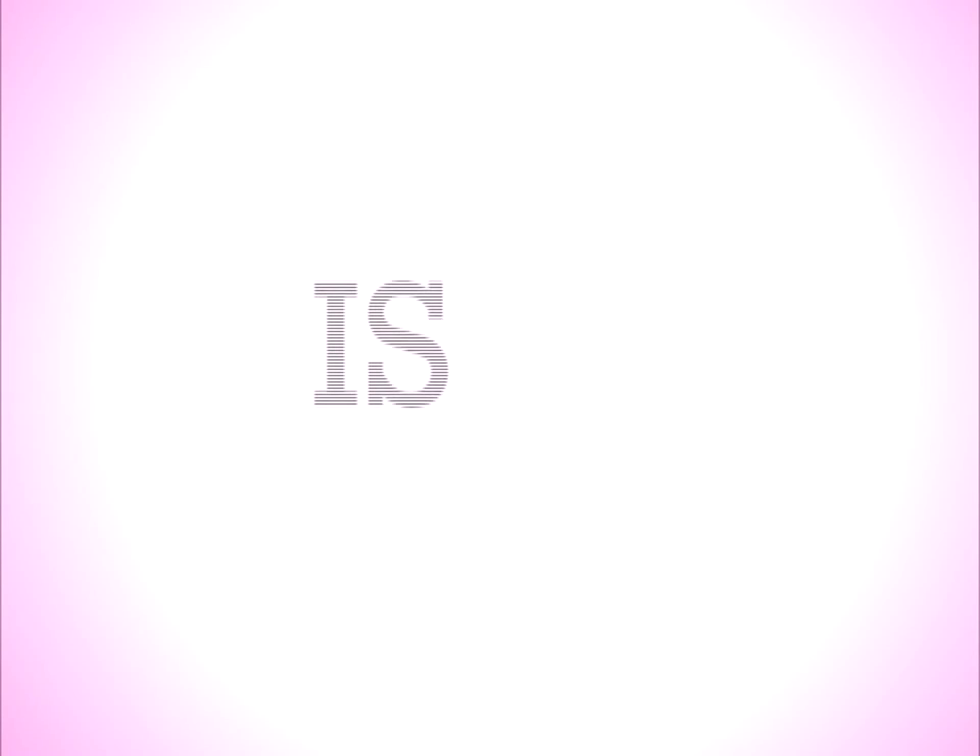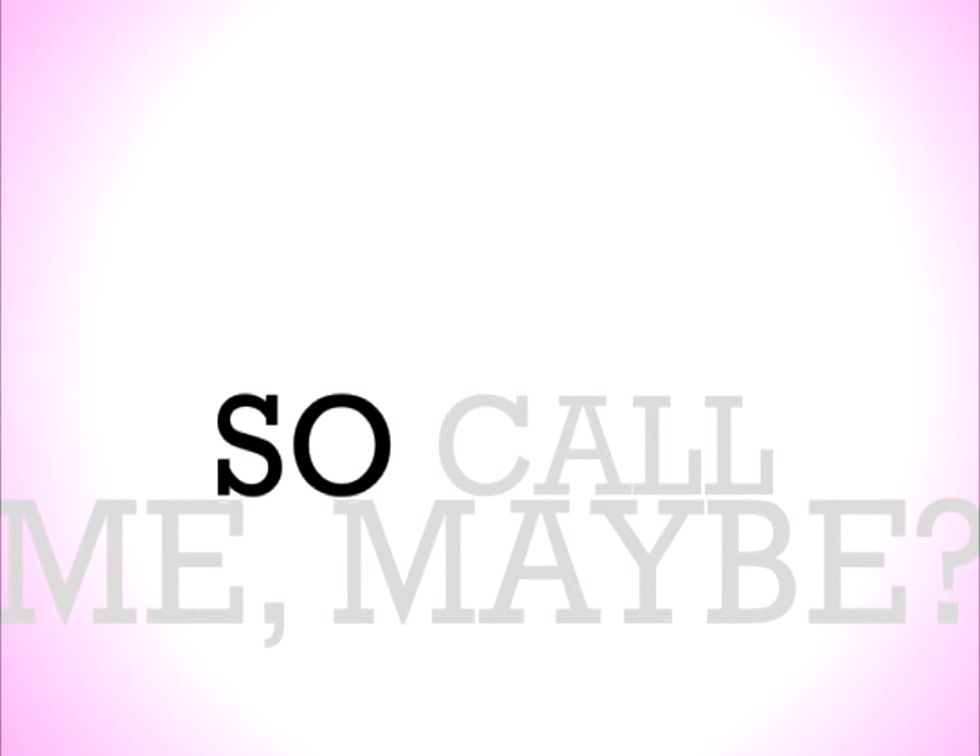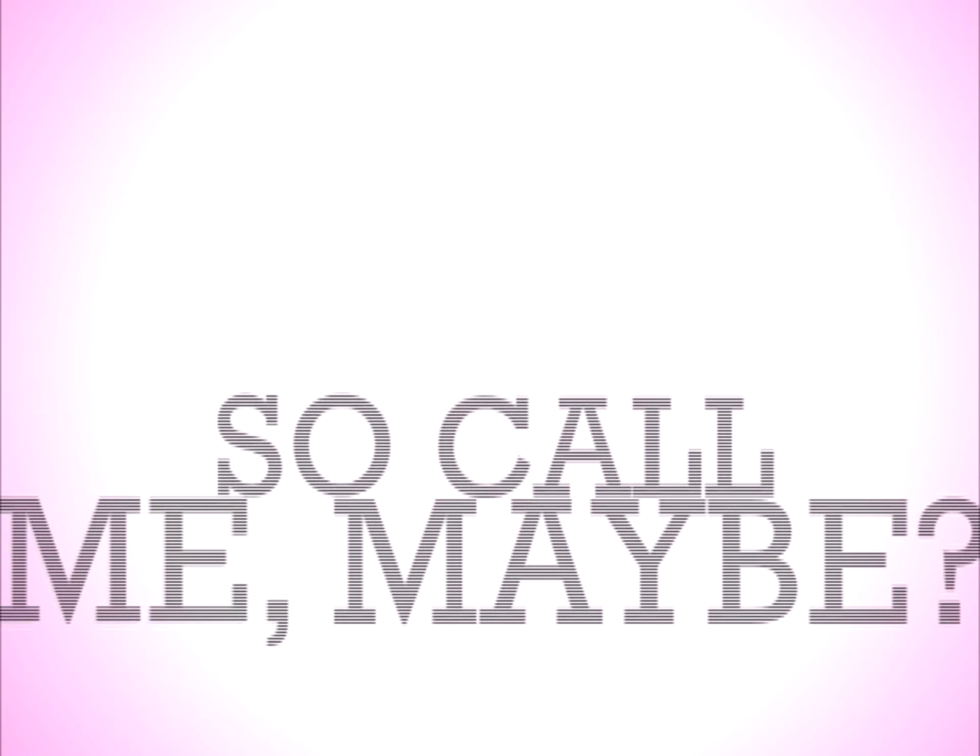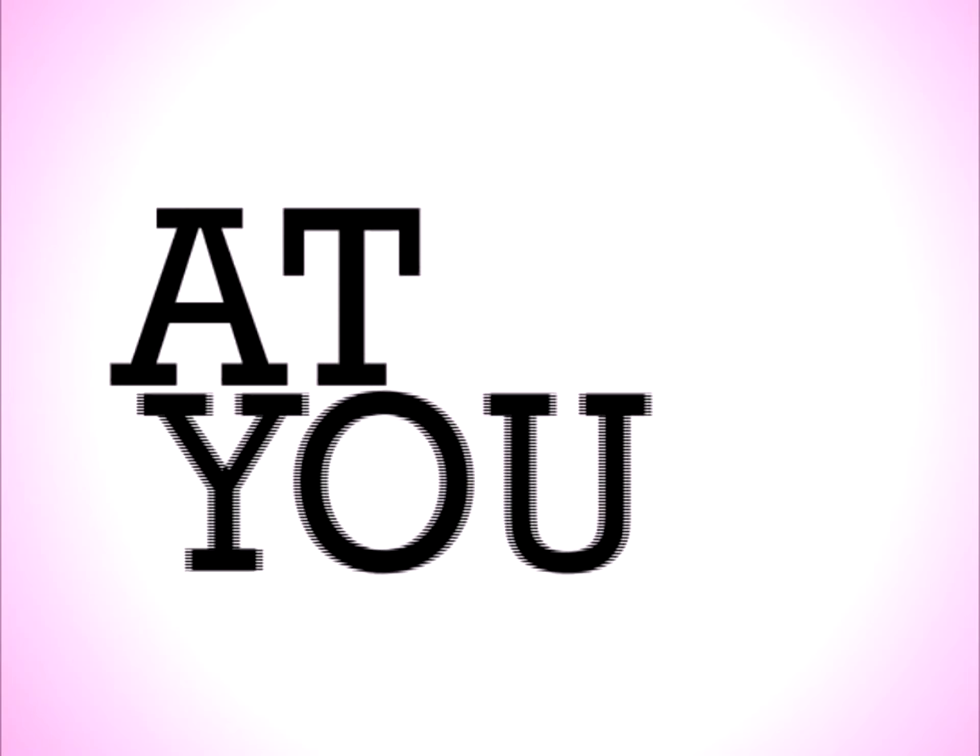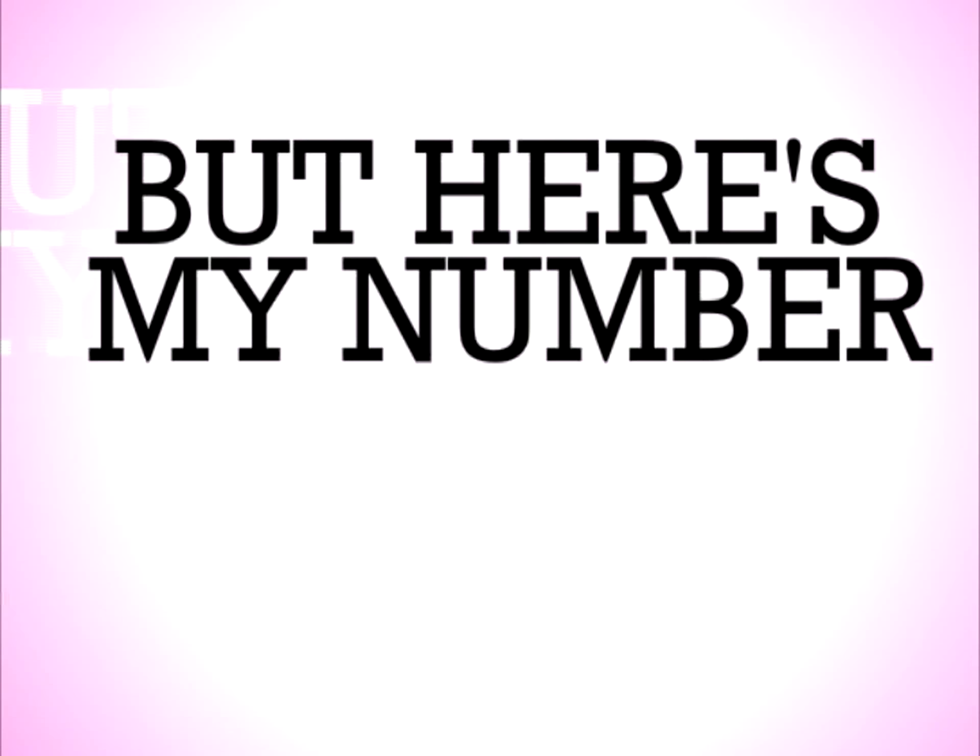Hey, I just met you, and this is crazy, but here's my number, so call me maybe. It's hard to look right at you, baby, but here's my number, so call me maybe.